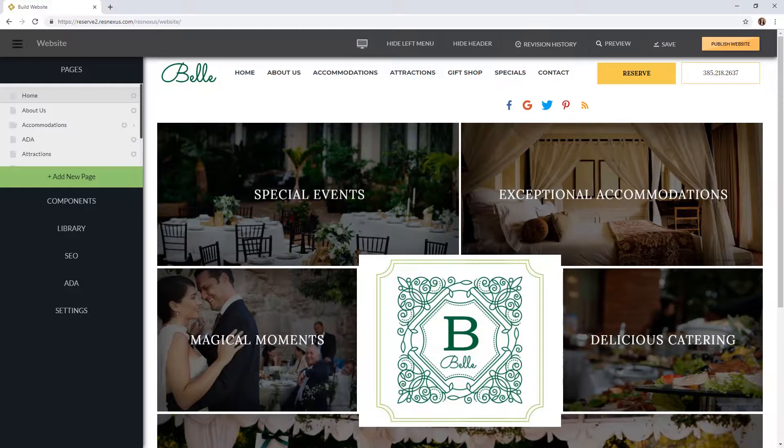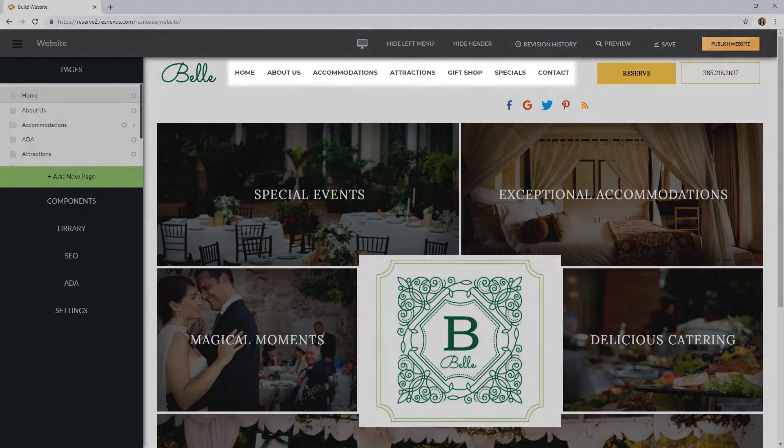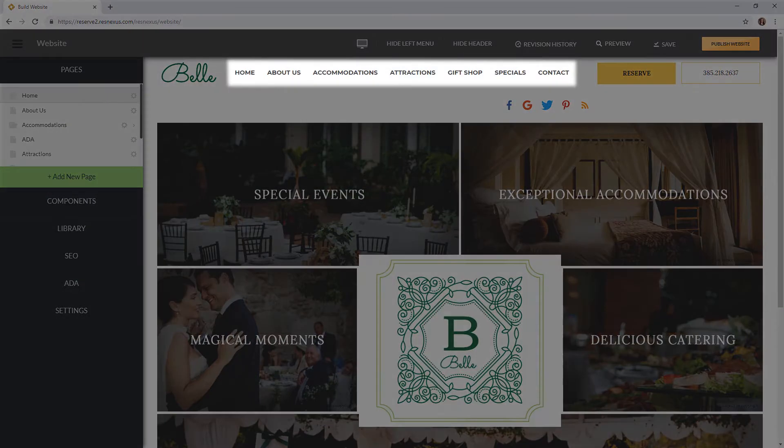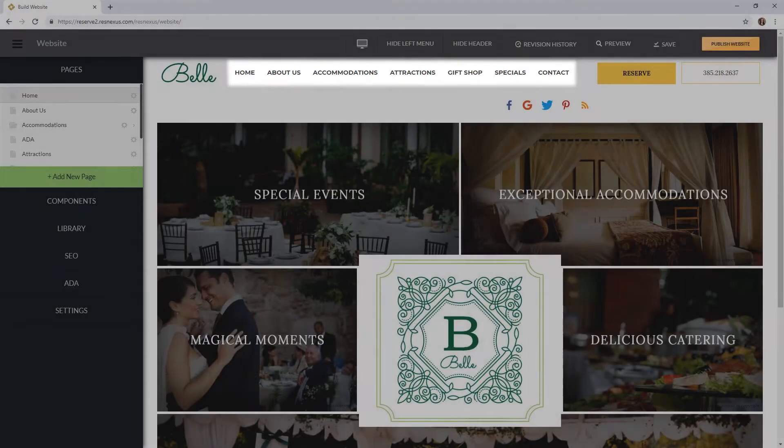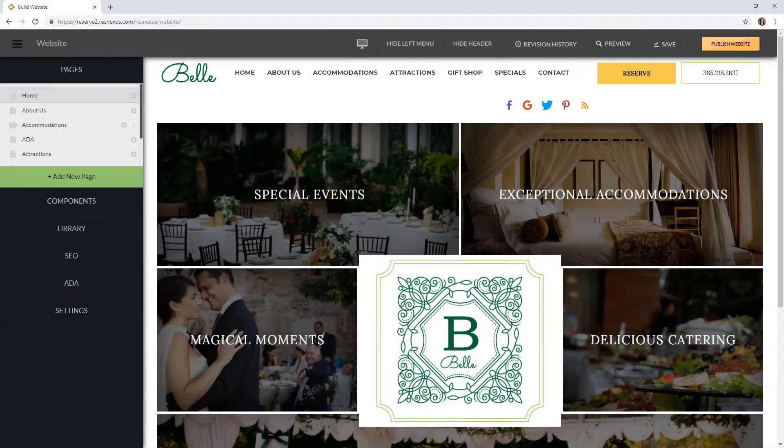Next I would like to point out the navigation bar. I mentioned this earlier in the video but I wanted to point out that when you're viewing a page you can click on the links in the navigation bar to get to a different page.